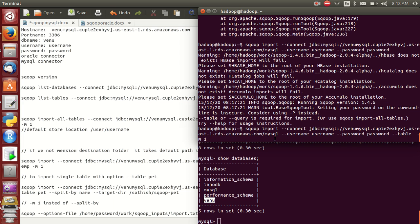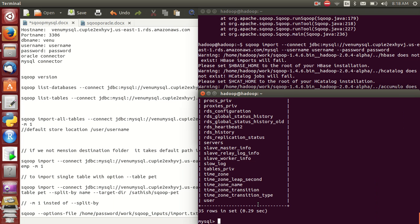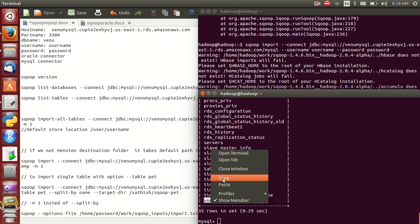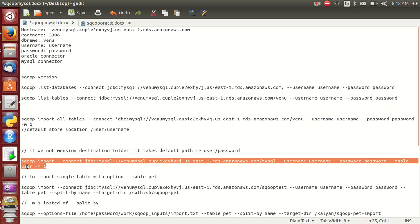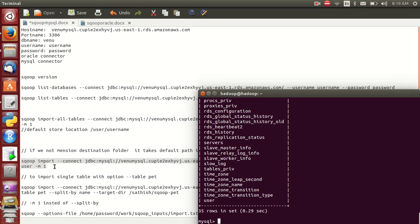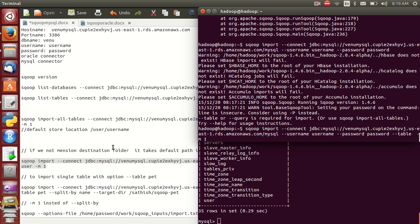Let me check which tables exist in MySQL. Run 'show tables in mysql'. For example, I want to import only the user table. The command is: sqoop import with the MySQL database and table set to 'user'. M1 means mapper one only.